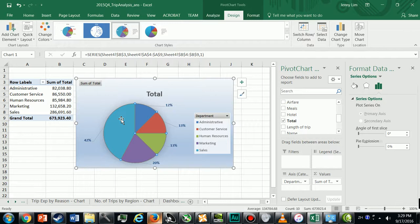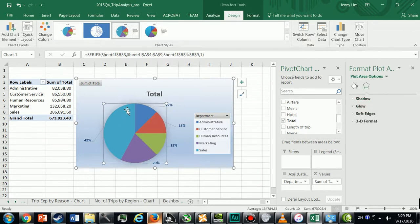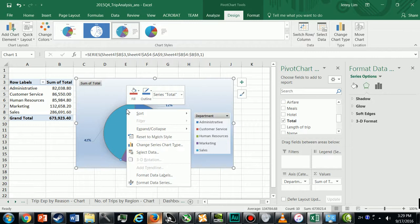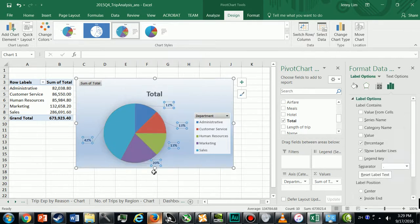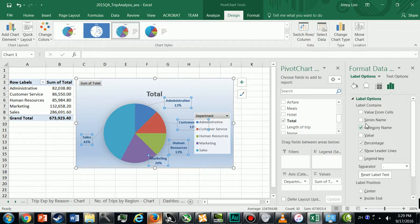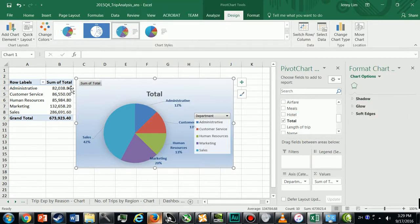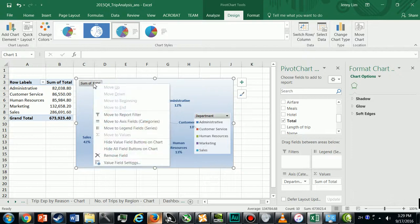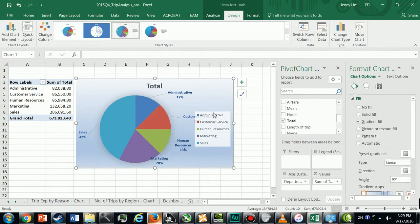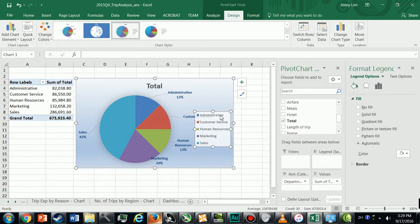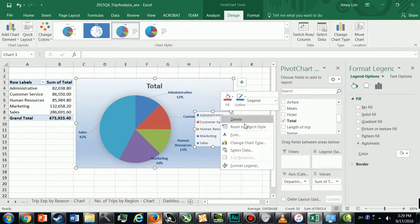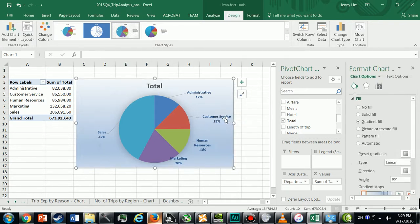I'm also going to add the department names as my labels, so Format Data Labels. Over here I'm going to add the category names. Now remove these buttons and also the legend.